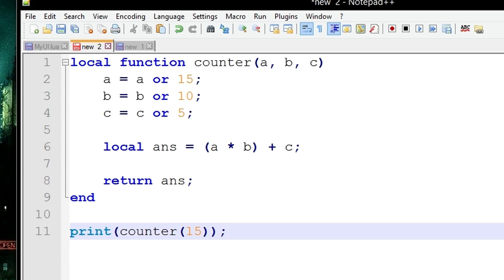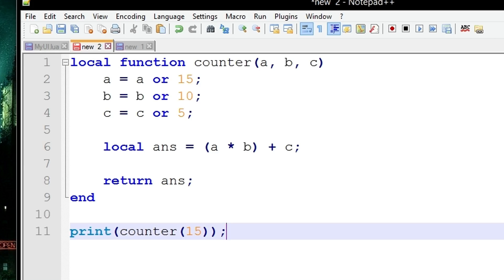So if a doesn't equal nil it's going to choose a, so a equals a meaning nothing changes. But if we supply b or c with nil value, such as in this example where we have counter and gave it 15 as only one argument, meaning a now equals 15 but b and c were equal nil, exactly the same as version 1 as you saw earlier in part 1.